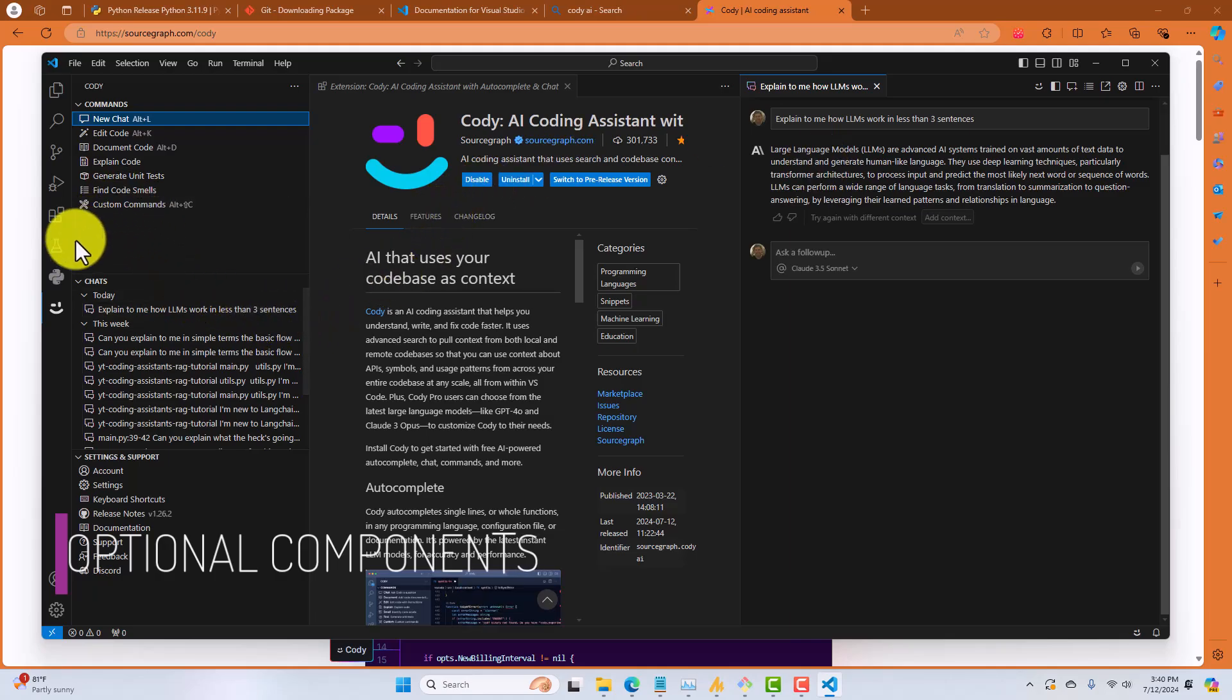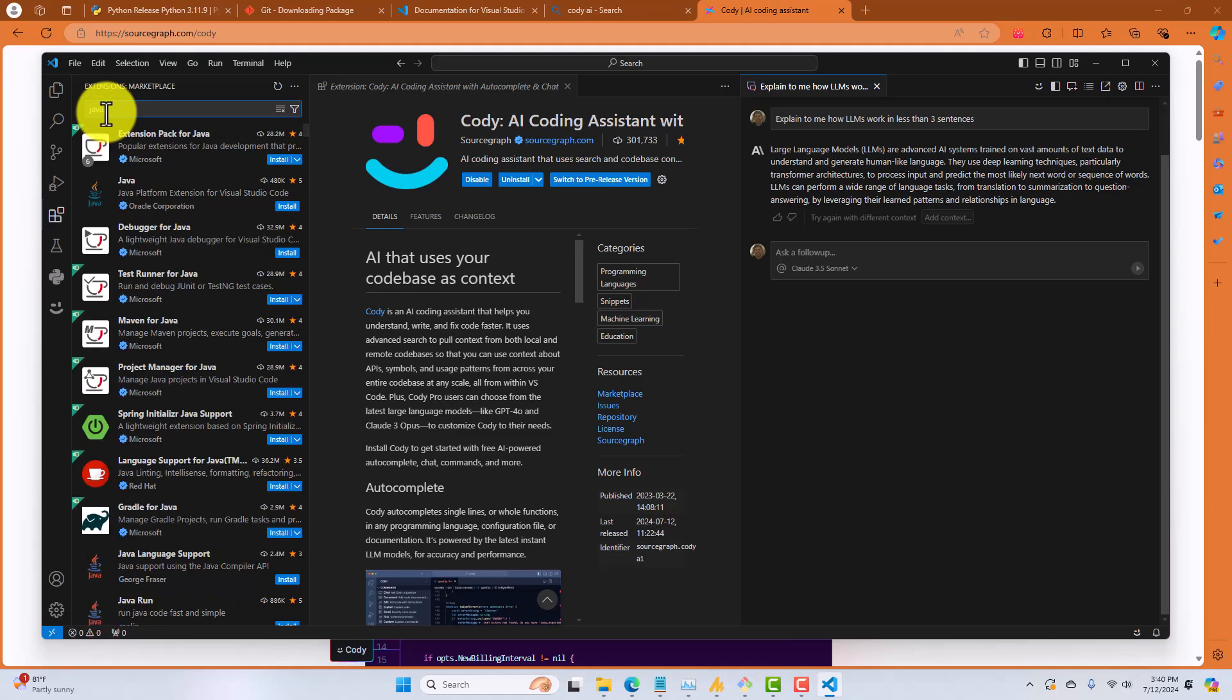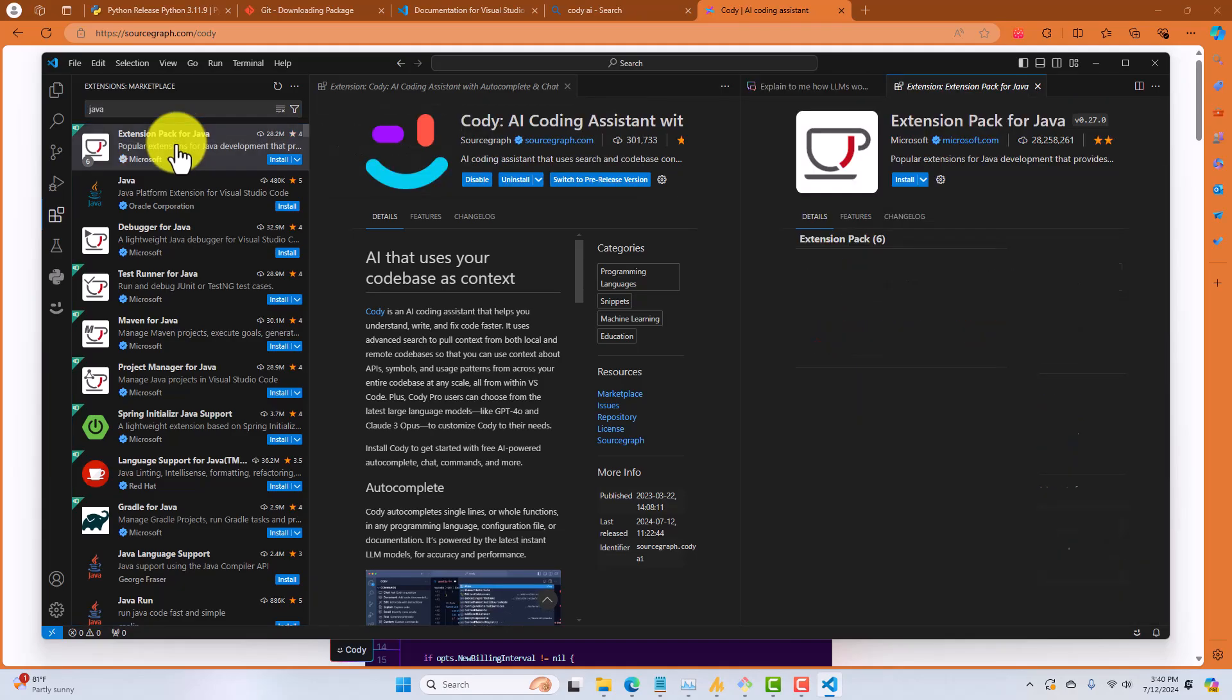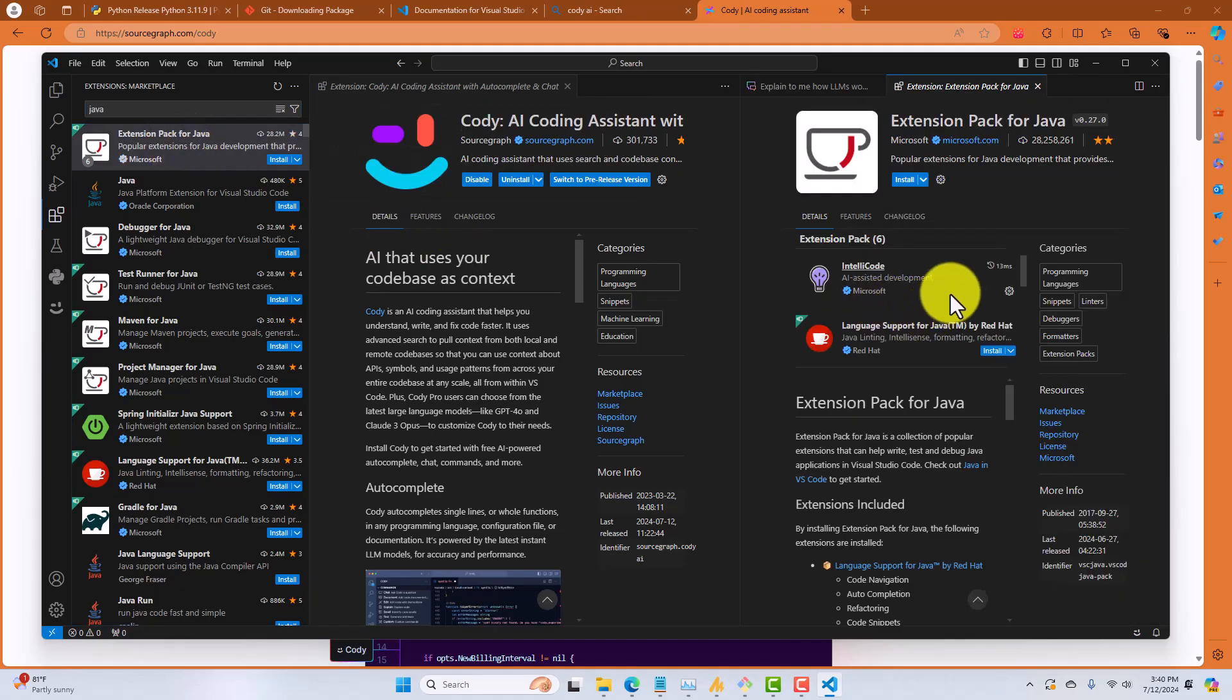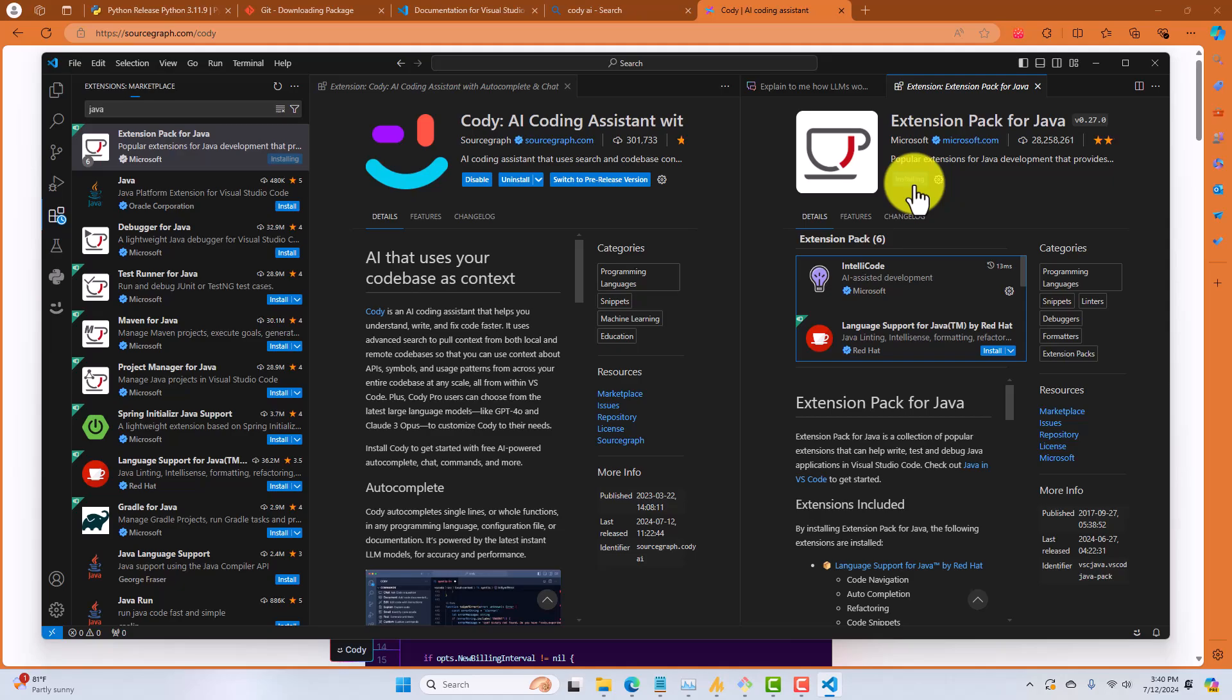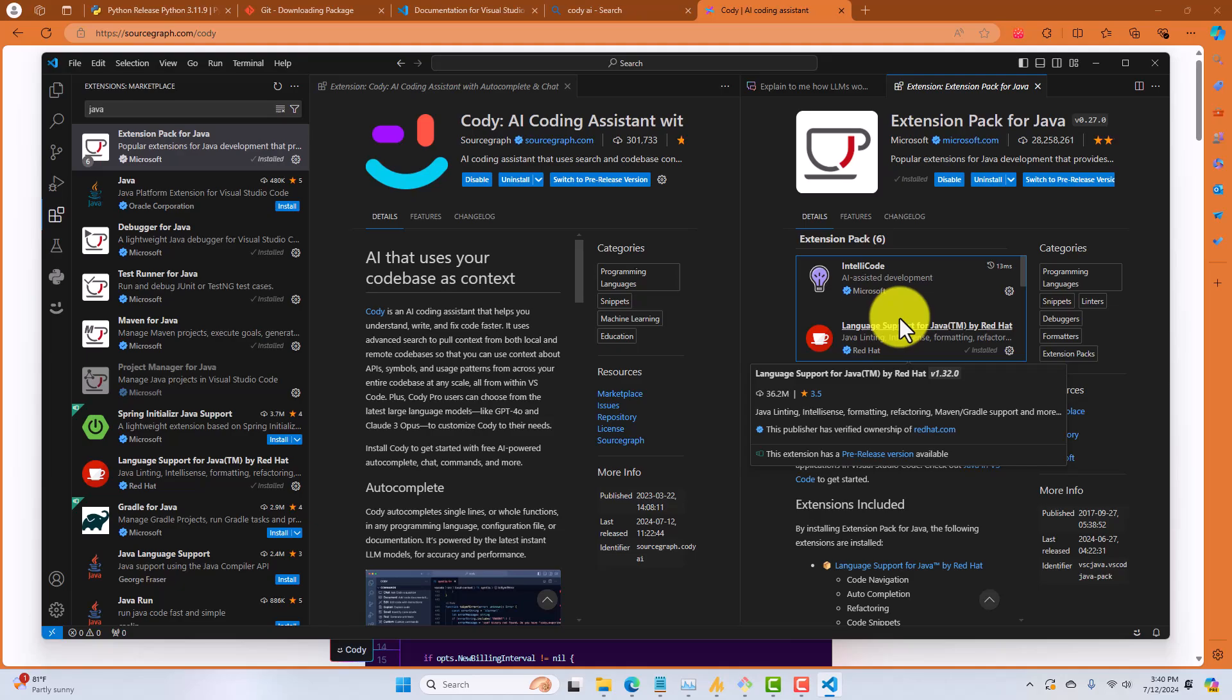go back to your extensions. We're going to search for Java now. Now, we're looking for a Java extension pack. Select that. We're going to install that. And we'll wait for that to install. Okay, so now, similar to the Python tooling that we installed, we have similar tooling for the Java programming language installed inside of our VS Code IDE.